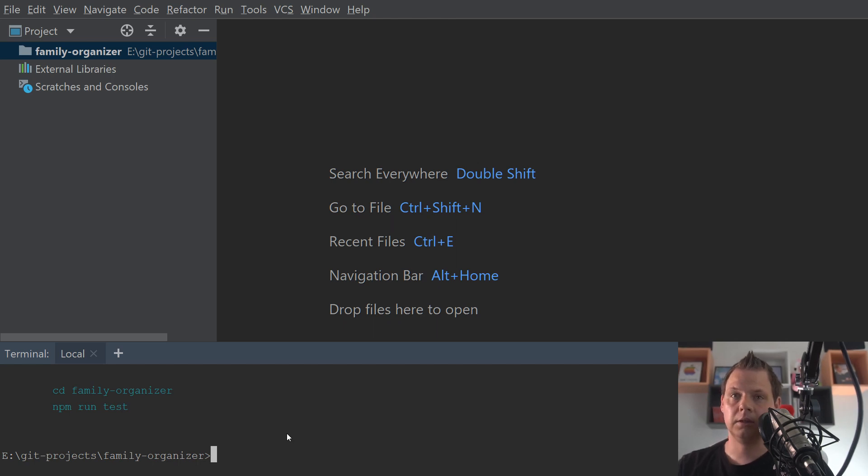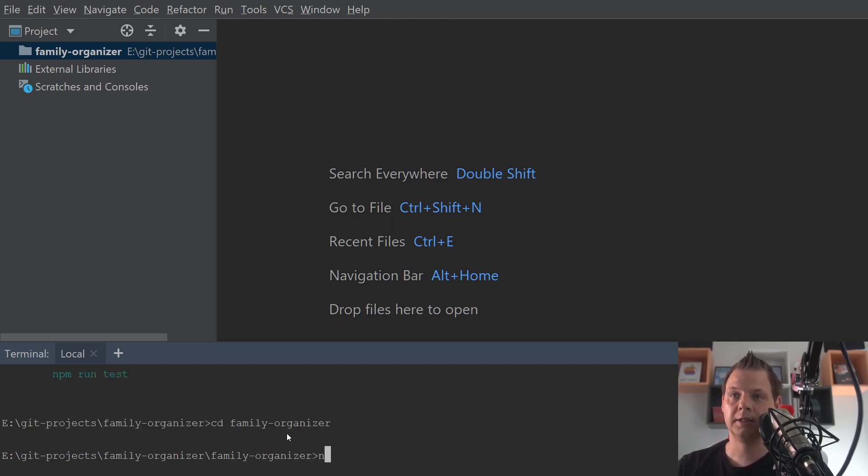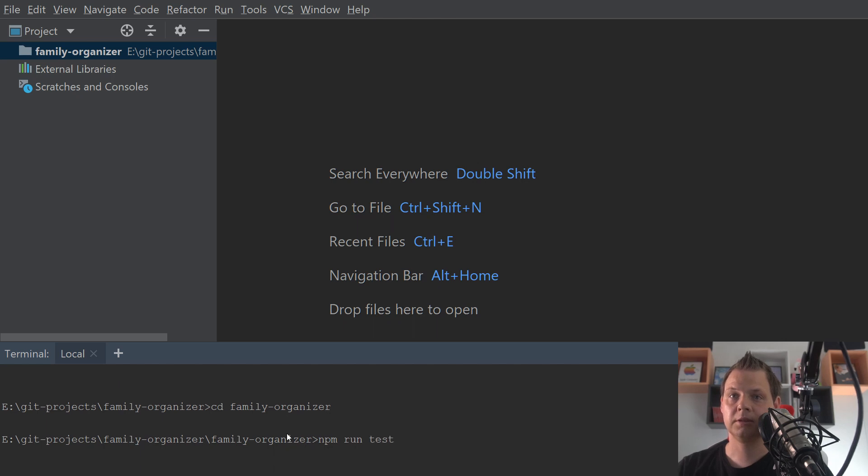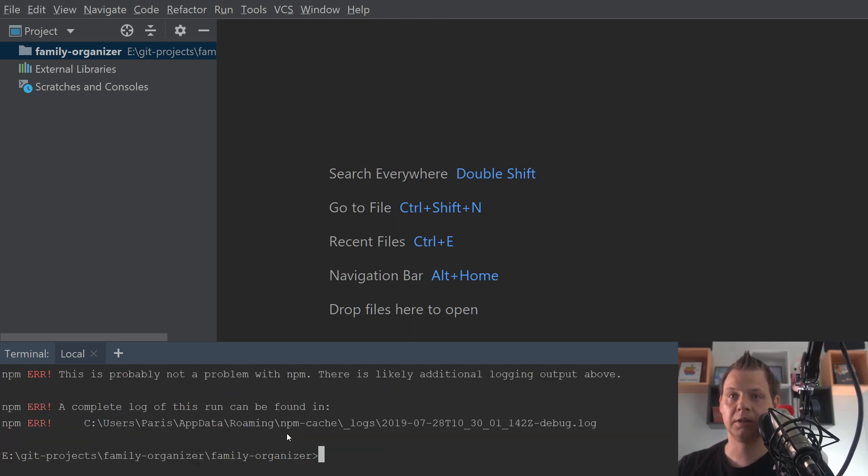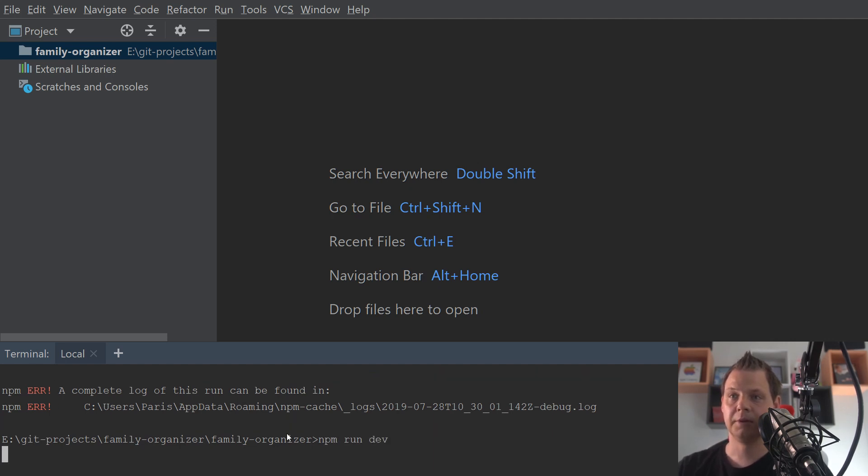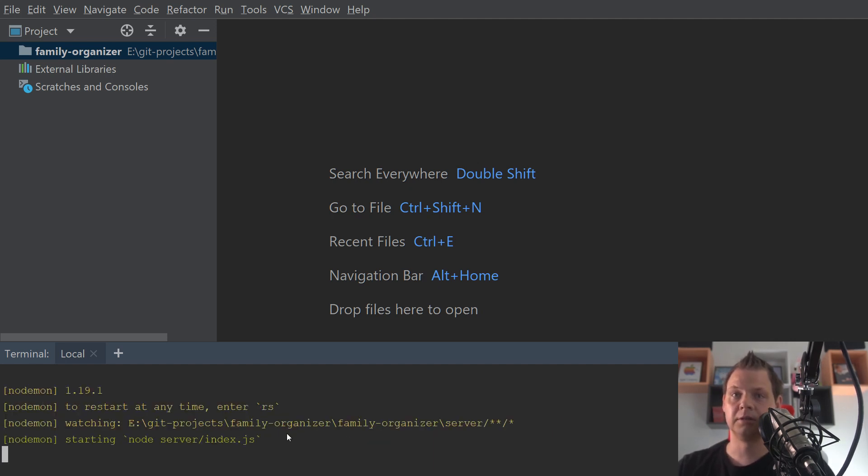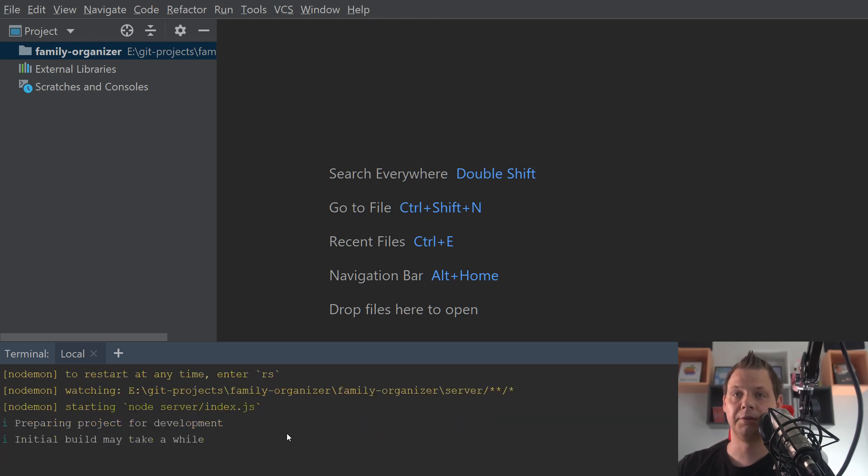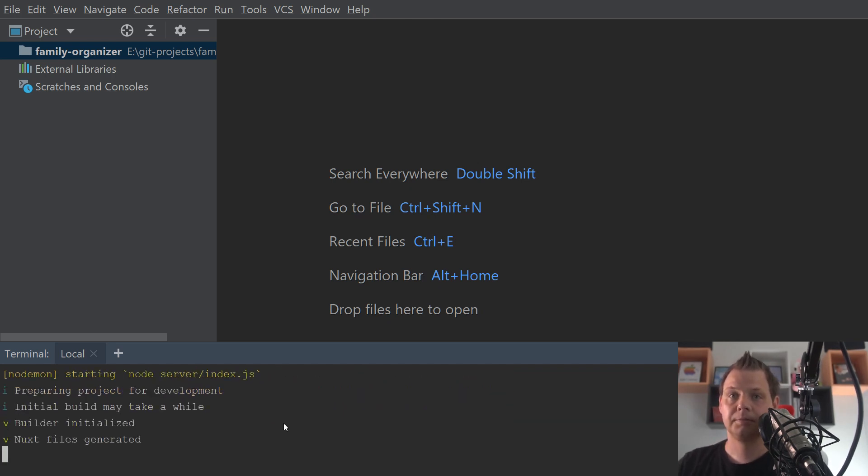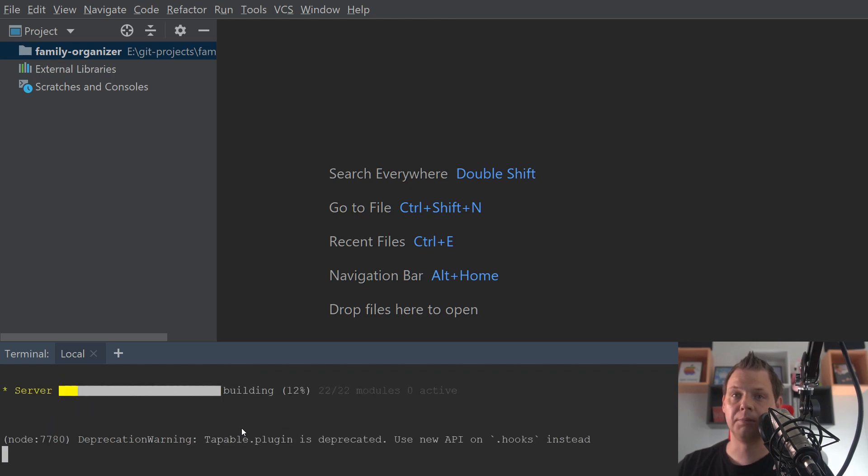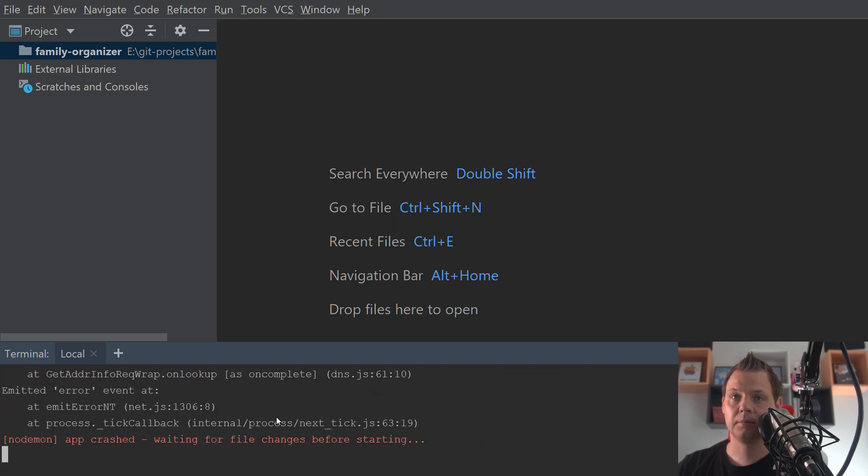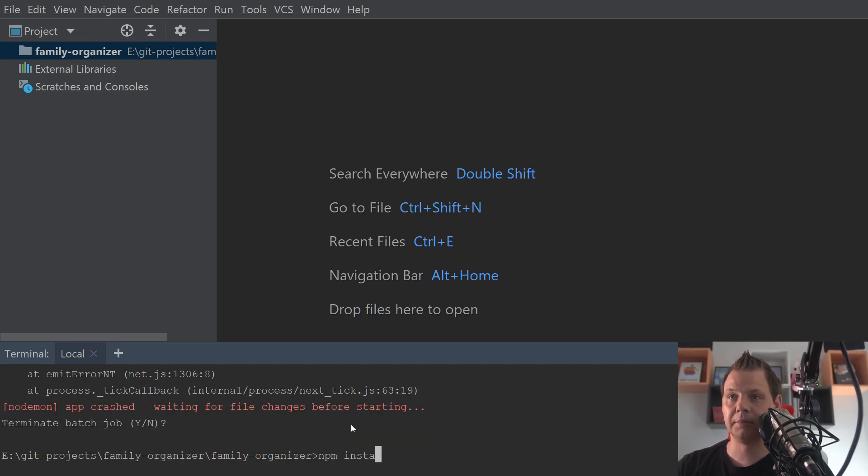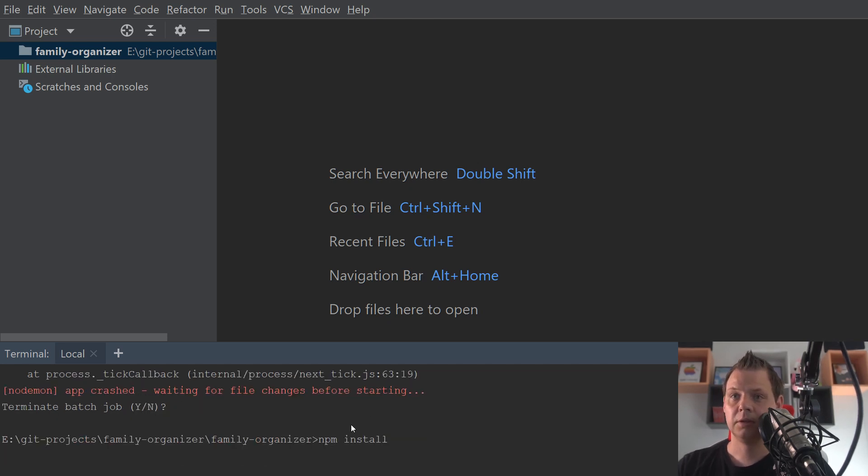And now we can go into the family organizer folder and say npm run test. And then it is running the test for the file. But you can say npm run dev. It is running in development mode. So everything here will be fine. Of course we need to type npm install. I forgot this, sorry.